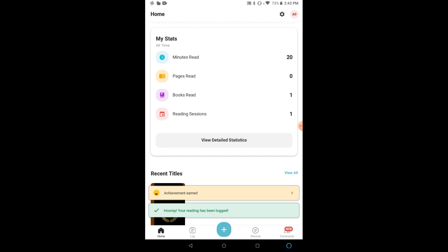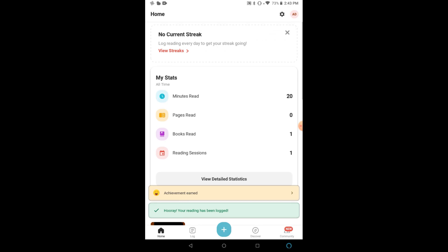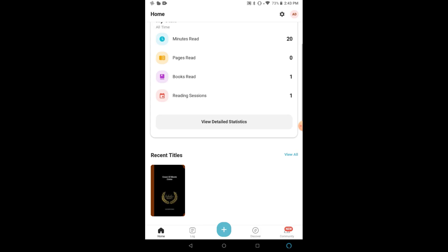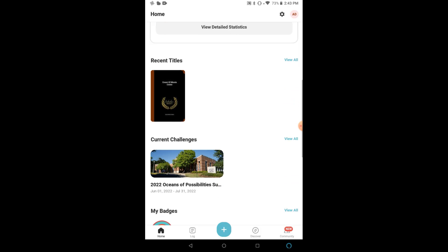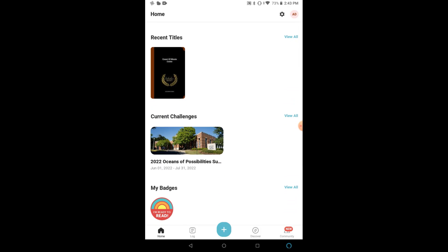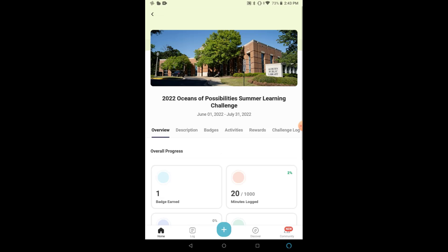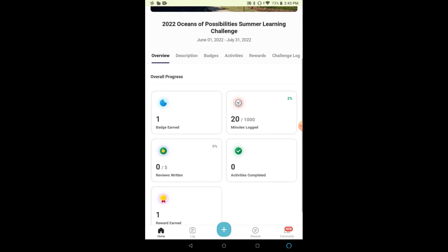Now, your reading has been logged, and if you'd like, you can go and view your current reading challenges and see your progress so far through your learning journey.